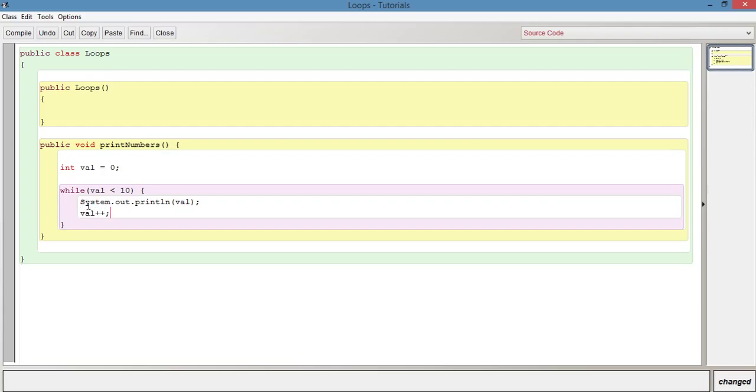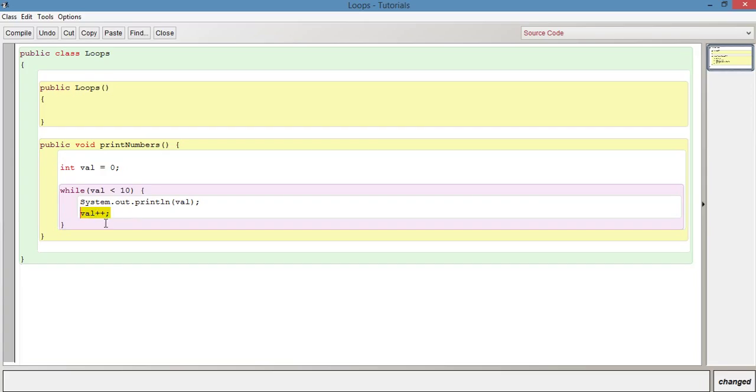It's going to print out the value, which is initially zero, and then after it's printed out it's going to increment the value of val by one. So when we go back up to this point here val is now going to be one instead of zero, which would still evaluate to true because one is less than 10.